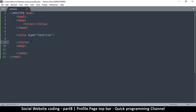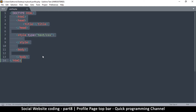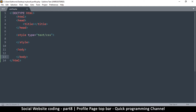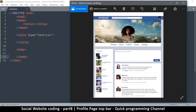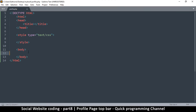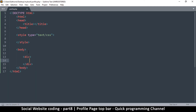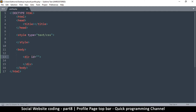If your text editor isn't suggesting these things, simply type them as you see them. To begin with, we're going to deal with the body tag as we create this bar at the top. That bar is obviously a div, so let's use a div there and give it an id of 'bar'.